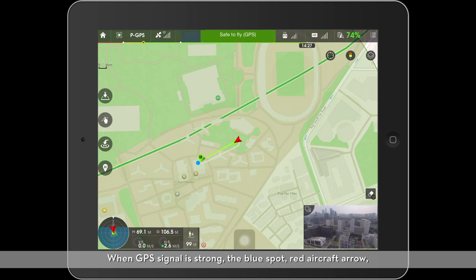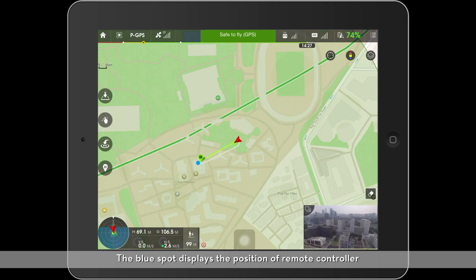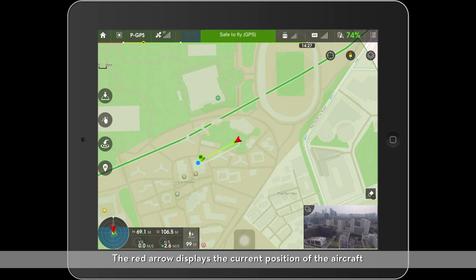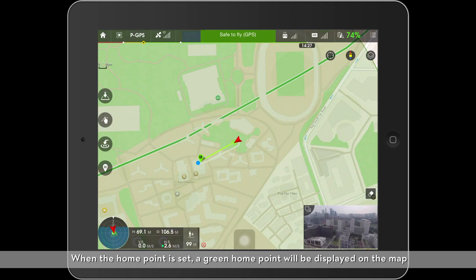When GPS signal is strong, the blue spot, red aircraft arrow, and the home point will be displayed on the map. The blue spot displays the position of the remote controller. If your mobile device doesn't have GPS, it will not display. The arrow displays the current position of the aircraft.